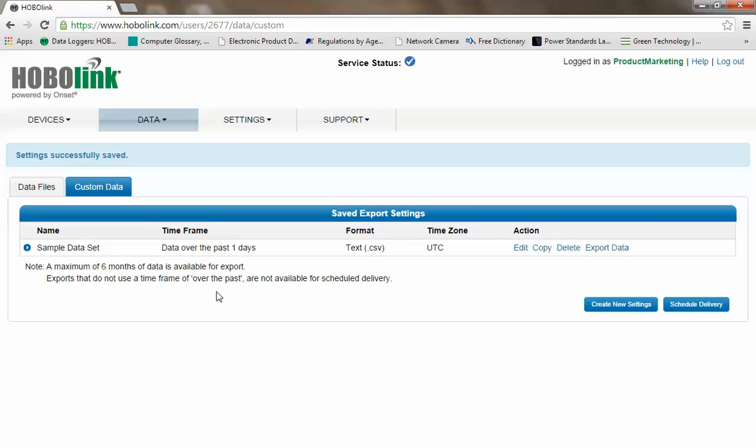Now you can see under saved export settings we have a query called sample data set that will include the data over the past one day. Now we want to create a delivery schedule for this data. We want to have this data delivered to us automatically, periodically.